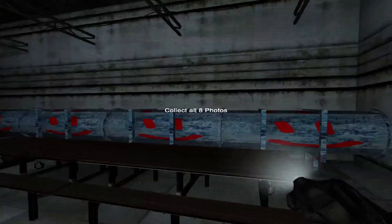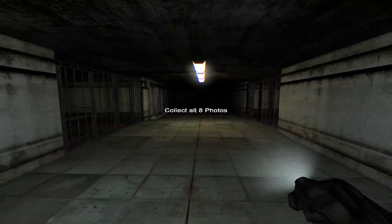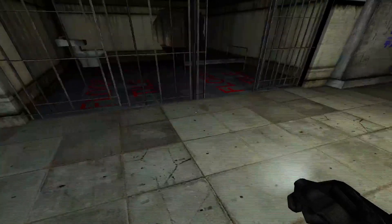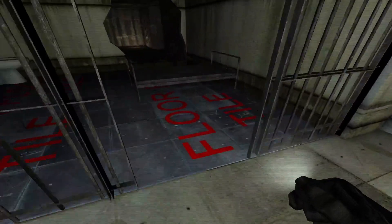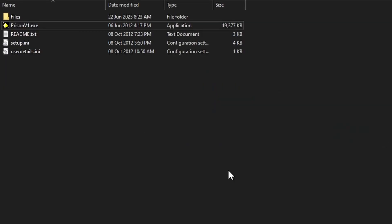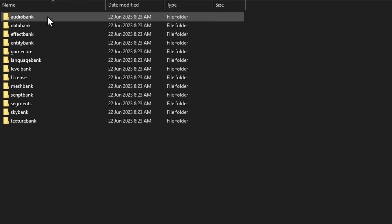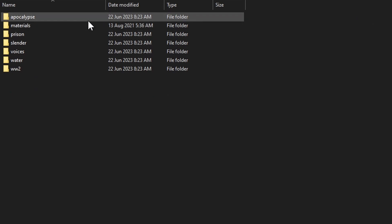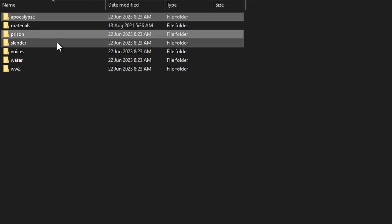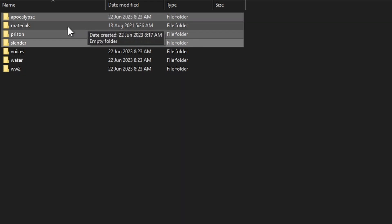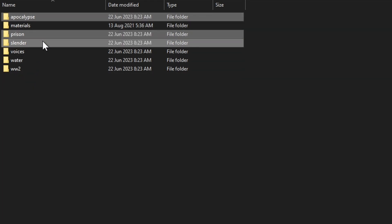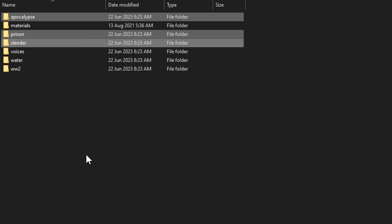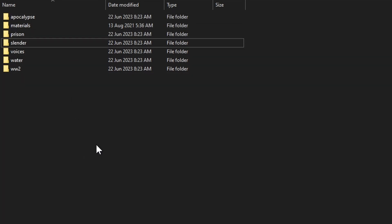As you can see, the whole pipe texture is different. For the sounds, you want to go to Files again and then Audio Bank. The only important folders here are Apocalypse, Prison, and Slender. All the others are either unused or not discoverable by normal means in Prison.